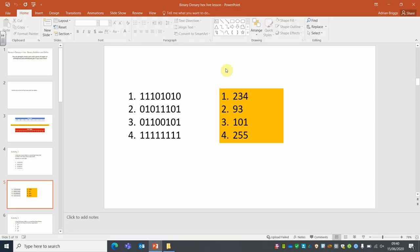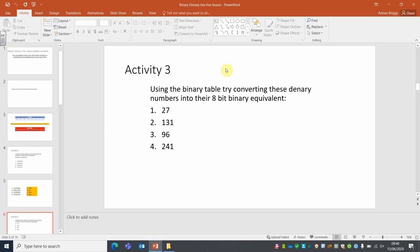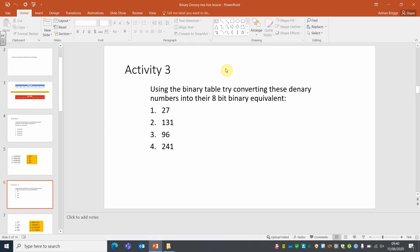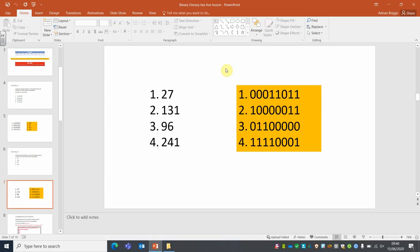That was your binary to denary. Now do it in reverse — that's your next set of instructions. Pause the video now. Here are your answers — that's your denary to binary done.